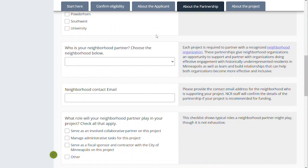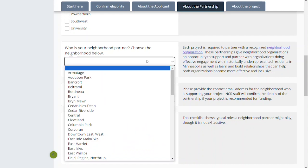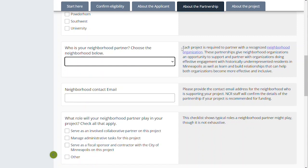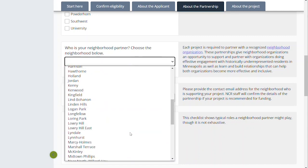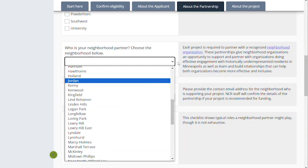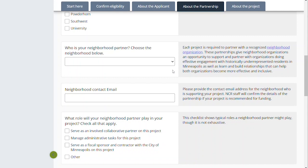This is the big and most important question in this section: who is your neighborhood partner? This is the full list — you can start to type in a name or scroll down to find it here. This is required — you must partner with one of these recognized neighborhood organizations. There are 70 in this list. You might have heard of other organizations, but it is one of these neighborhood organizations that we are looking for you to partner with. If you haven't made that partnership, you can reach out to those organizations as noted, or we can help you identify one. It is really important that you have made contact with that neighborhood organization, so we ask for a contact email. We are going to check in with them if you're recommended for funding.